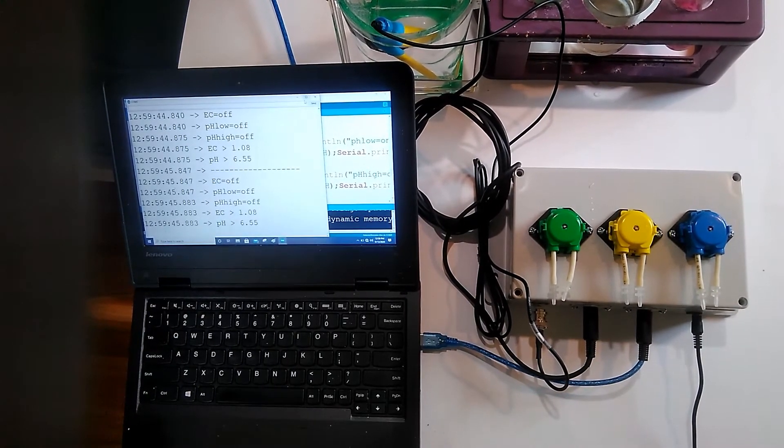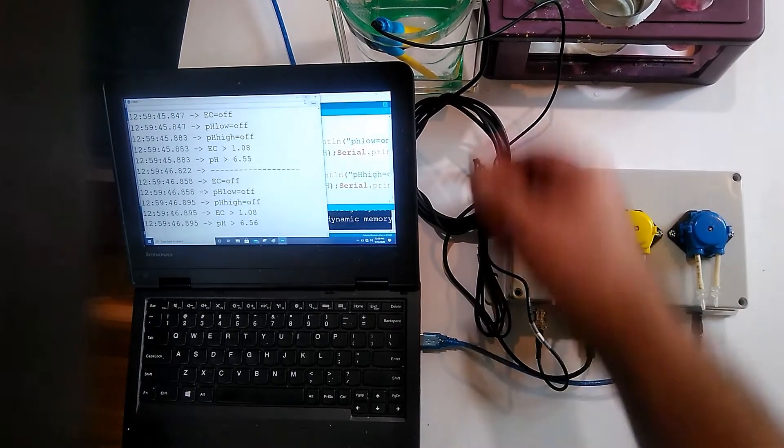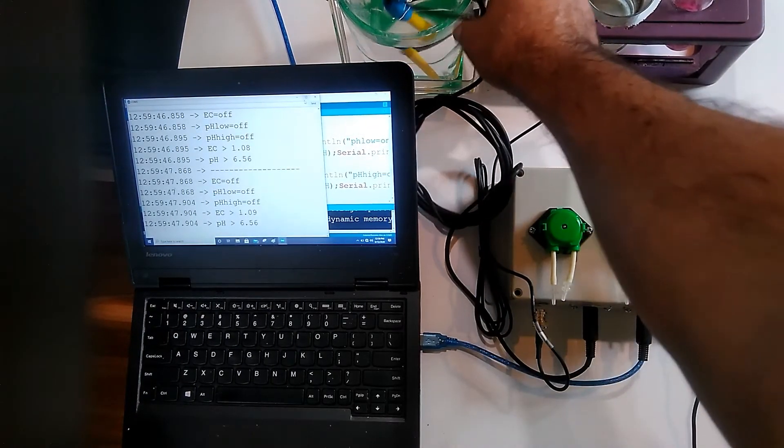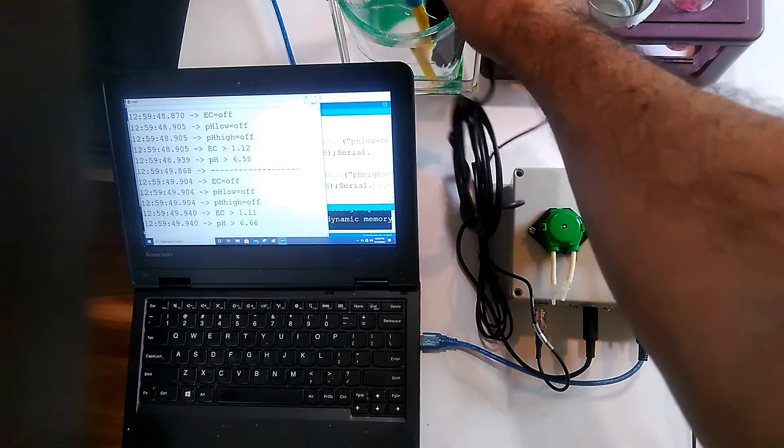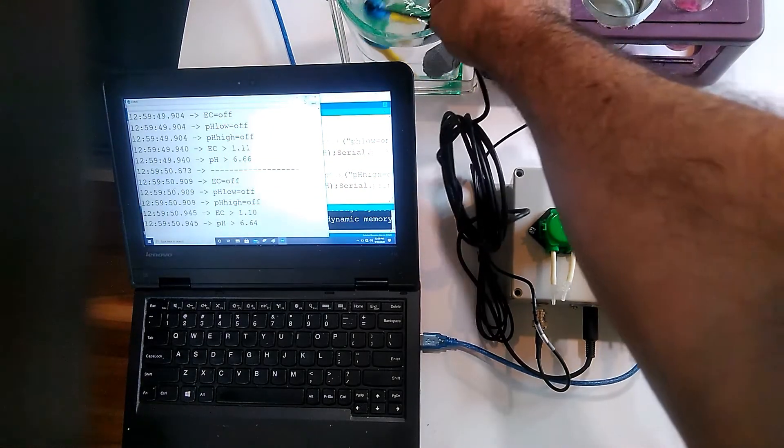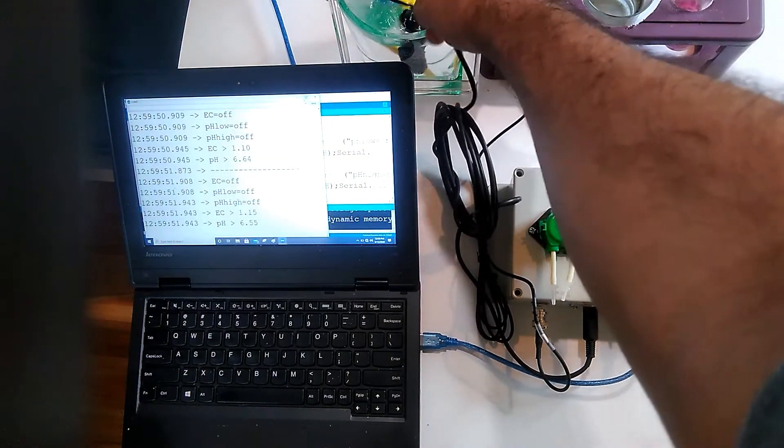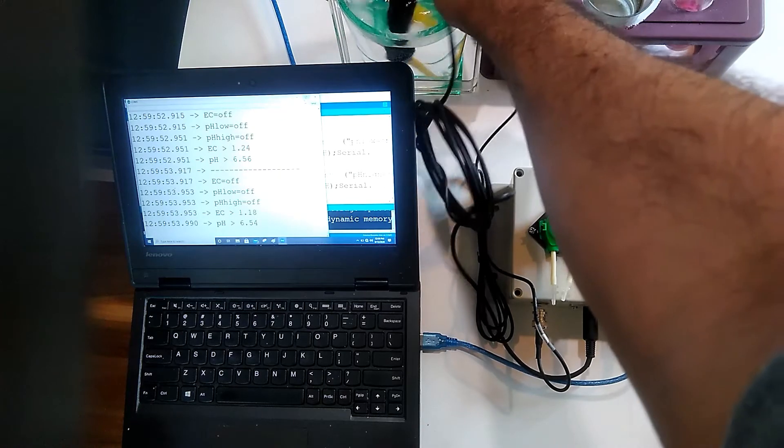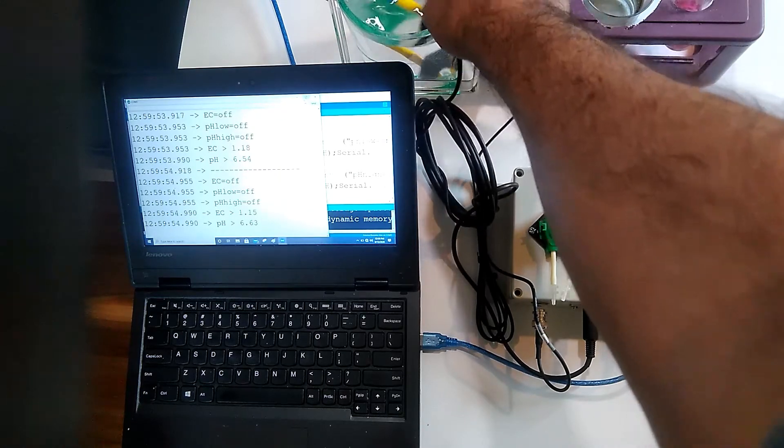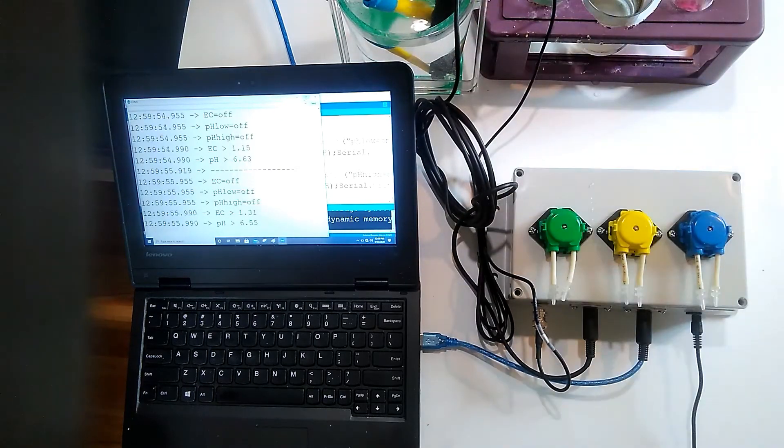Now that we have both probes in a single tank of water solution, as you can see there is no pH ground loop or anything else, just reading EC of 1.34 and going up, and pH is 6.64.